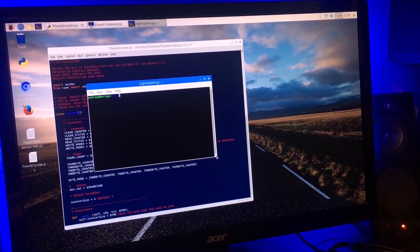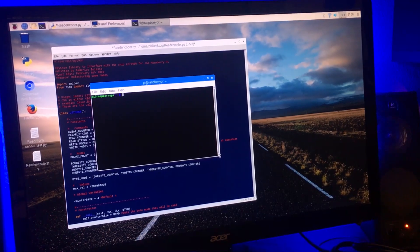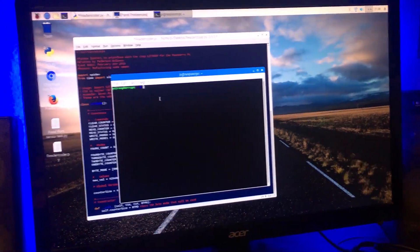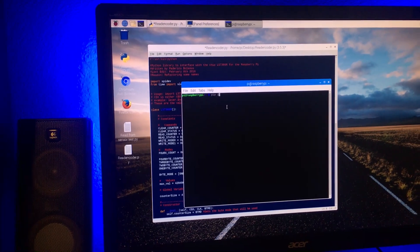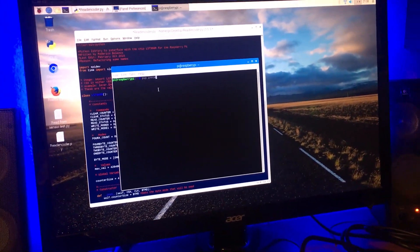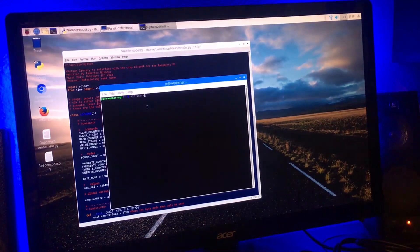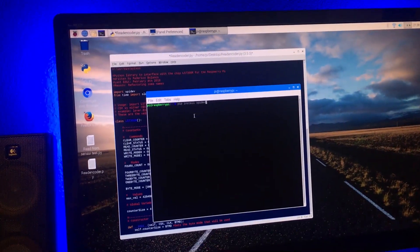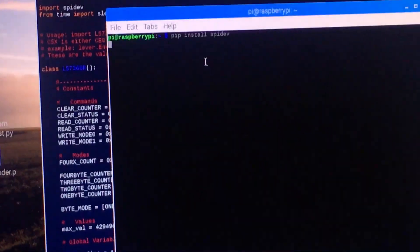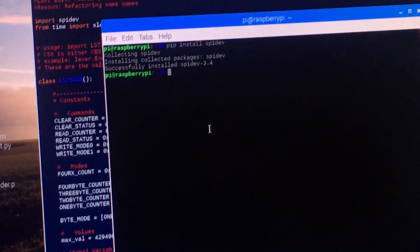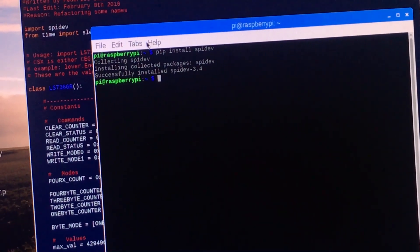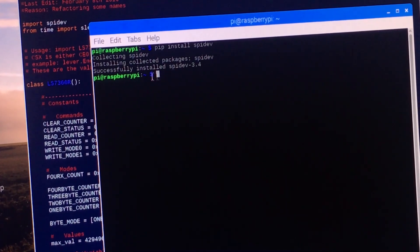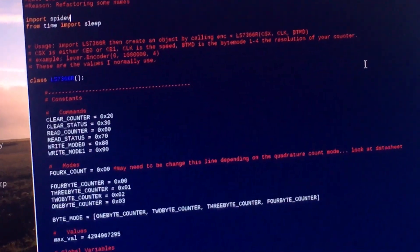You're going to type in 'pip install spidev'. Now I already have it installed, but you press Enter and it's gonna tell me that I have it already installed. You're gonna see a bunch of different stuff show up right here. Yep, see, successfully installed.